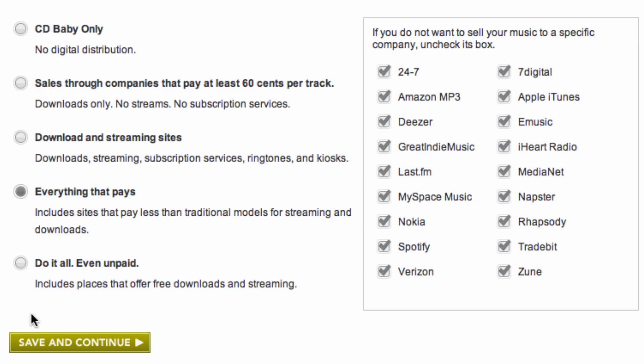As always, we'll give you final approval over all of the details before we start sending out your music. Well, that's it for now, but check back next time for more helpful tips on how to make the most out of your CD Baby sales.